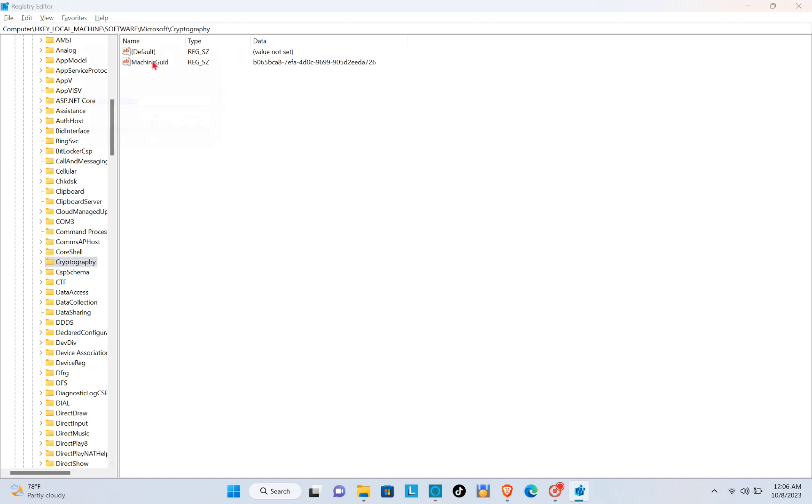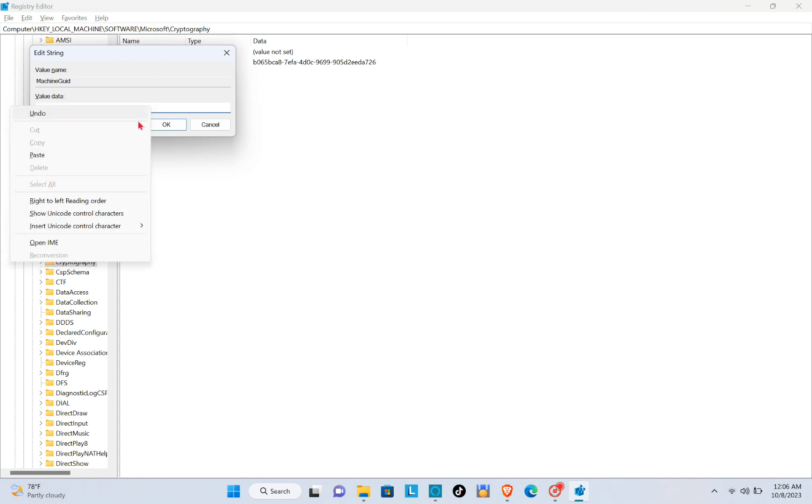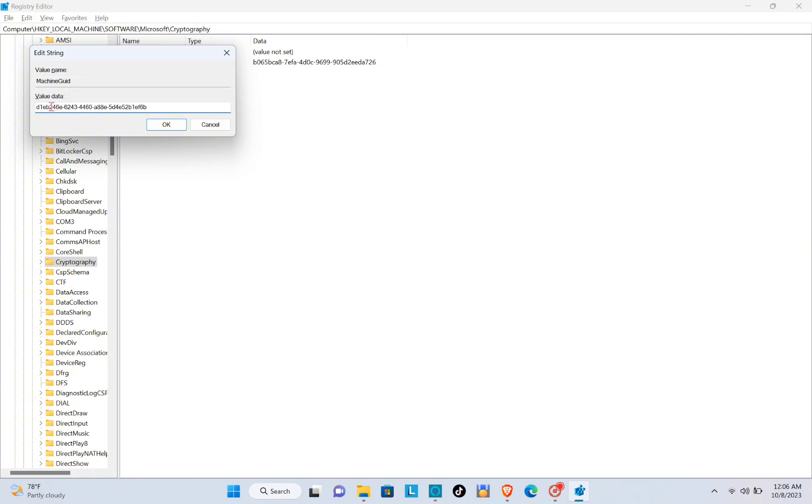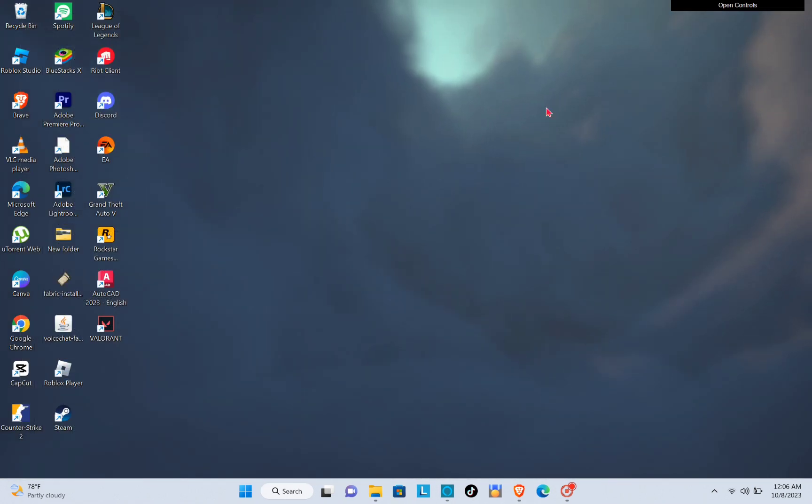Change this code to this one. Make sure to copy this code that I have typed out here, and then click on OK. Right after that, you'll just have to exit this one.